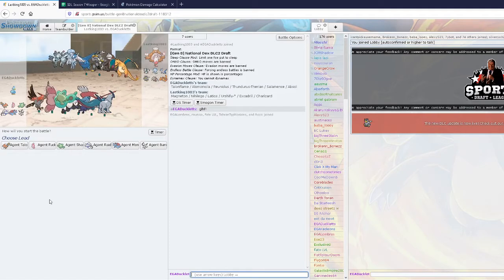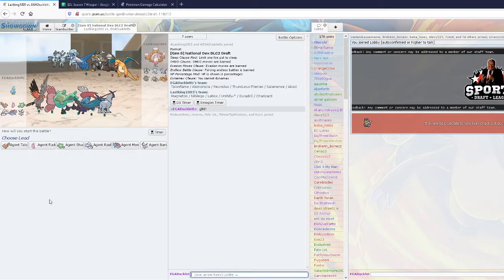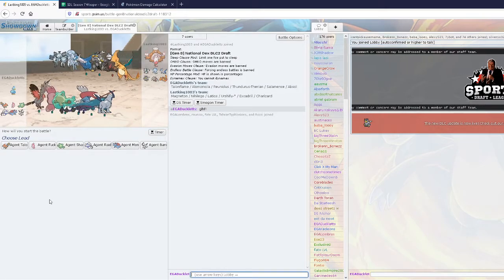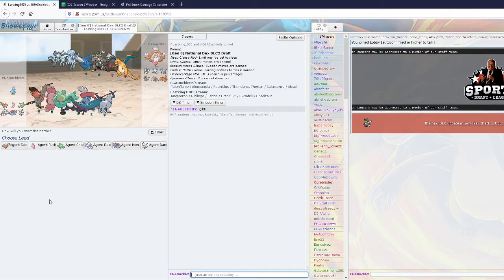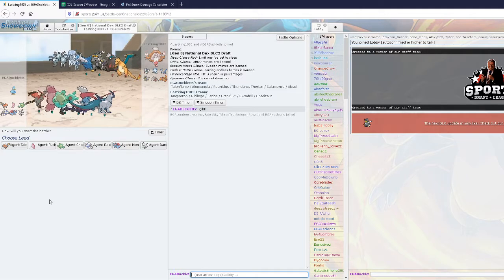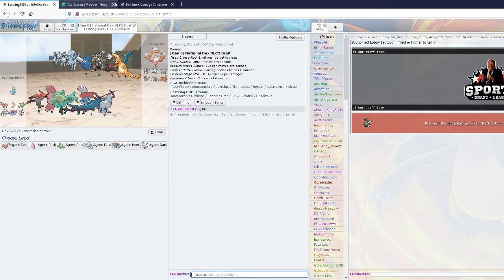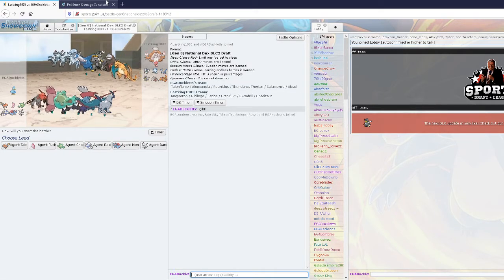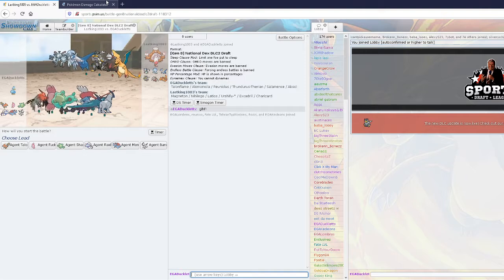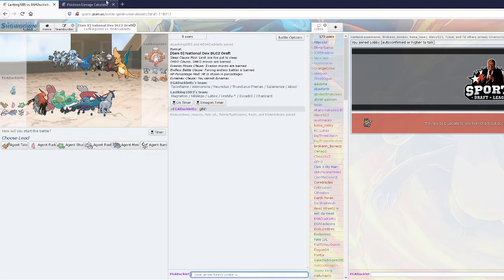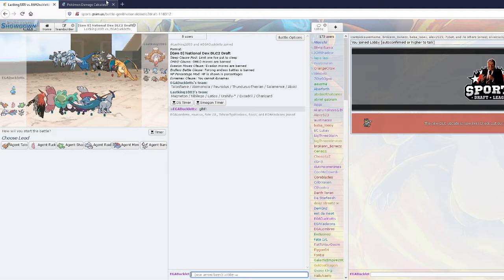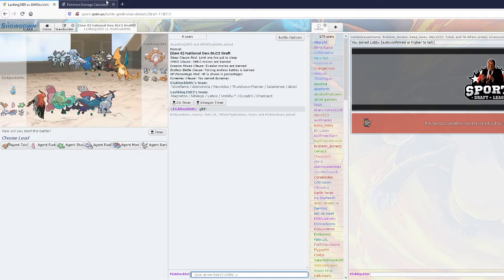Alright, hello everyone, my name is Ducky, and today I will be doing my week 2 for SDL. This is a matchup versus Last King. He's not a good friend of mine, I don't really know, but I'm just hoping I'll have a fun match.